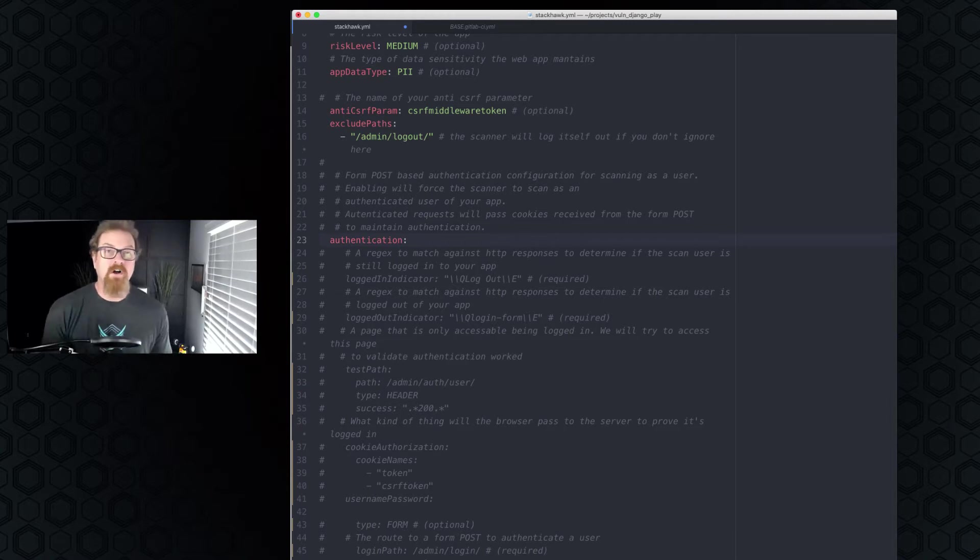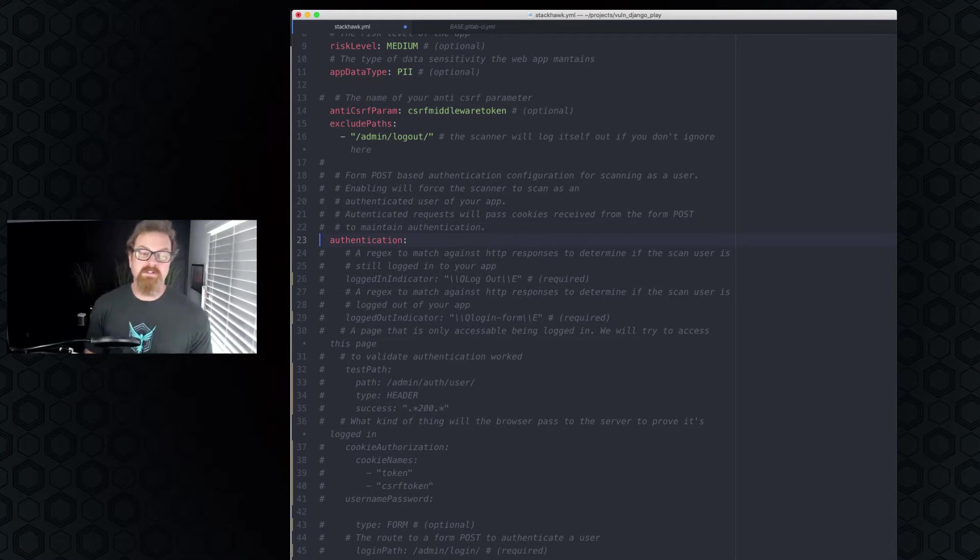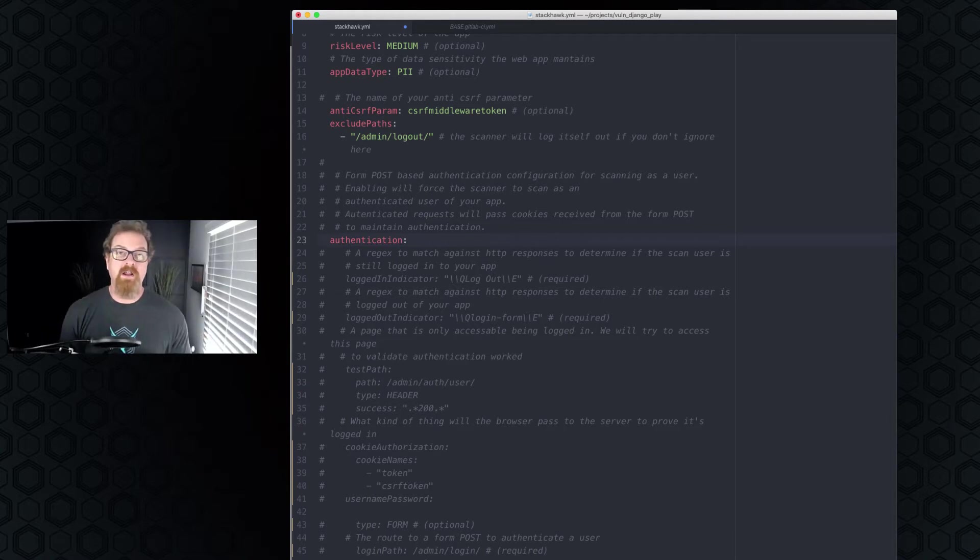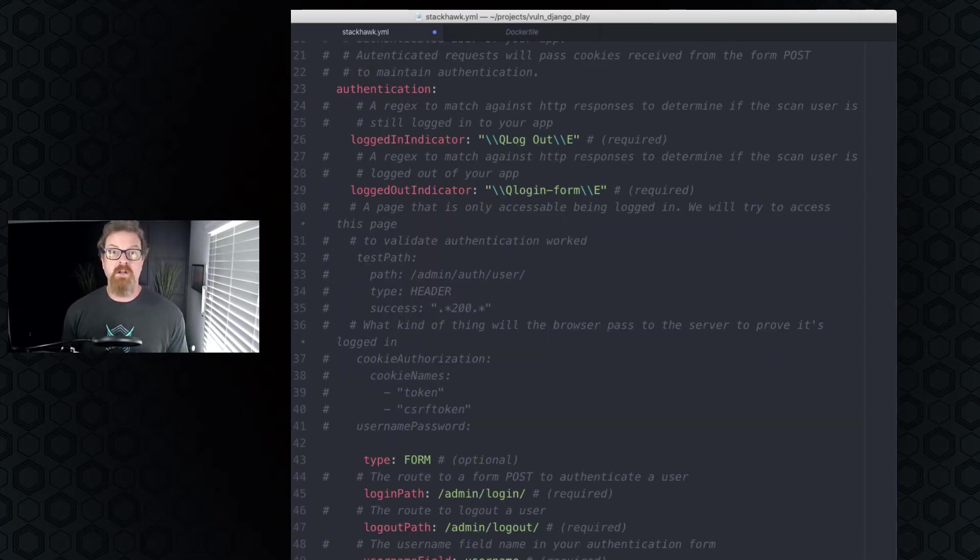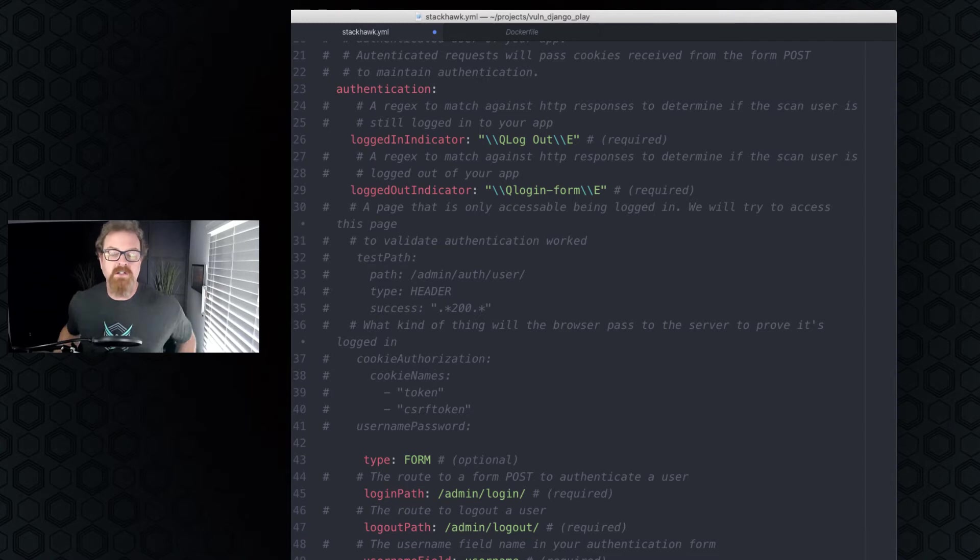Here we have authentication. This is the very first part of this section, just defining, hey, inside of here is where we're going to talk about authentication. To really understand how to configure the authentication section, let's take a look at the app.